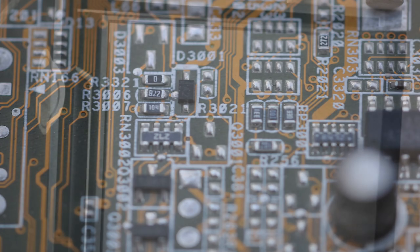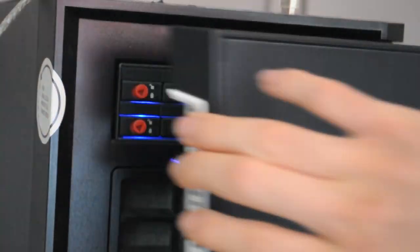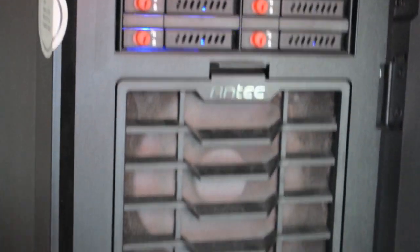Get a case with detachable dust filters because you can easily clean them without having to turn off the computer. Like this.